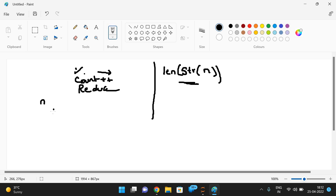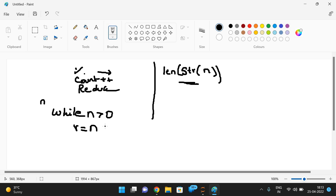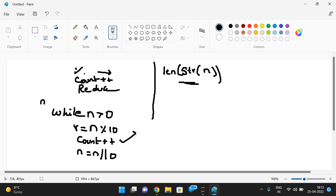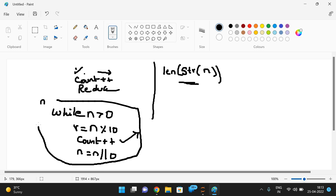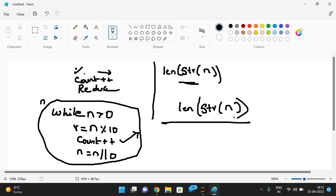In Python, we can take n, iterate while n is greater than zero, find the remainder n mod 10 to get individual digits, increment the count, and reduce n by integer division. Finally the count gives the number of digits. Or simply typecast n using str(n) and apply len() to get the length — that is the number of digits in the number.